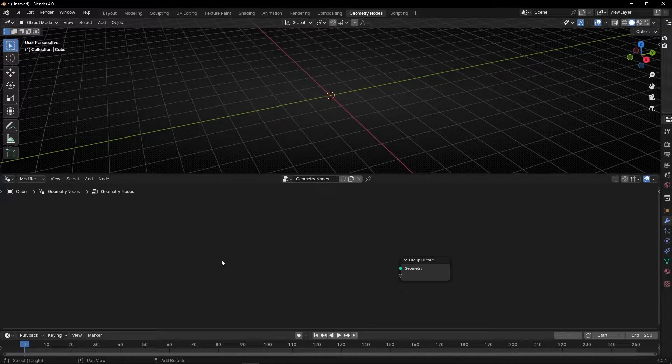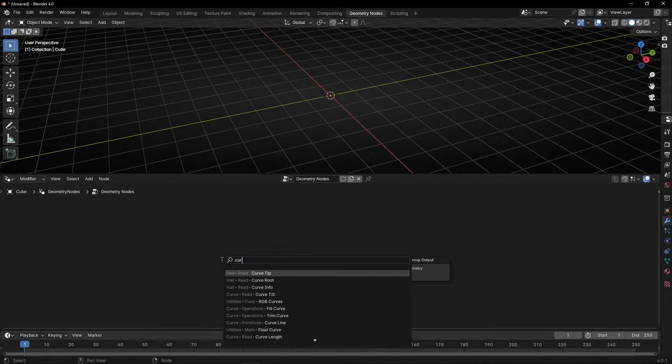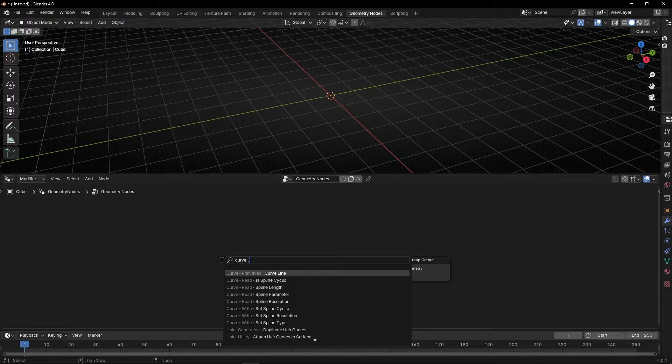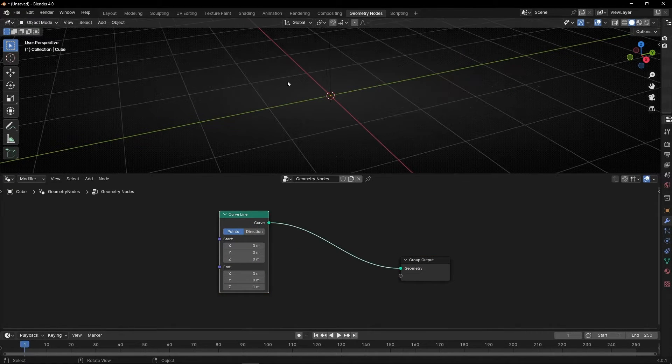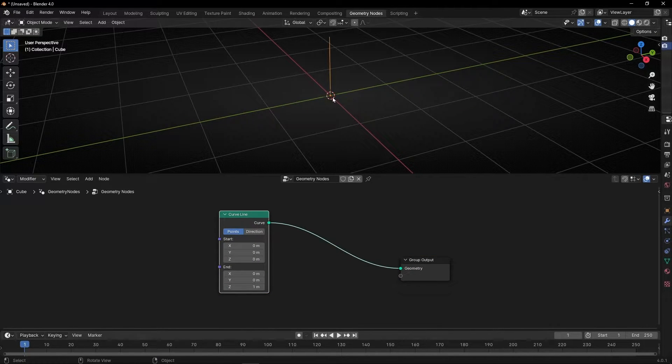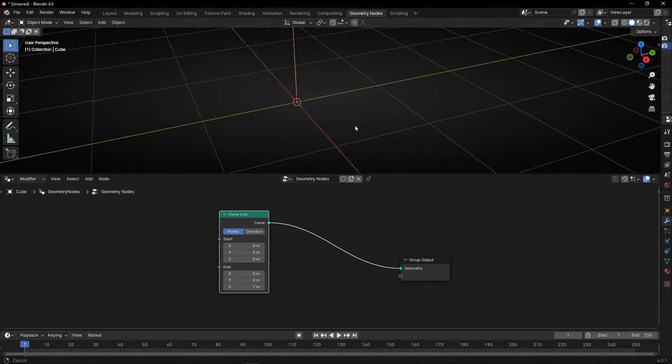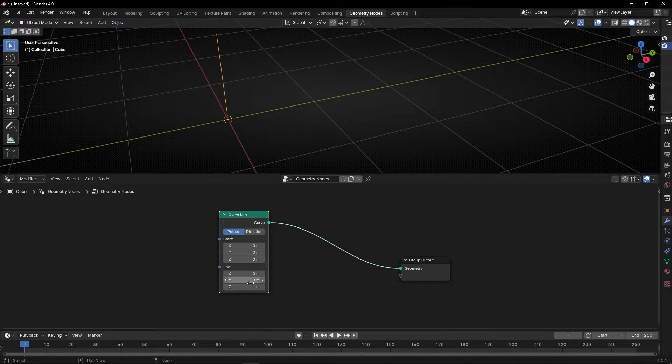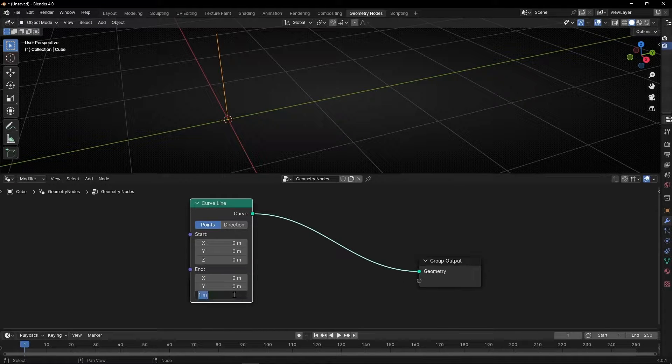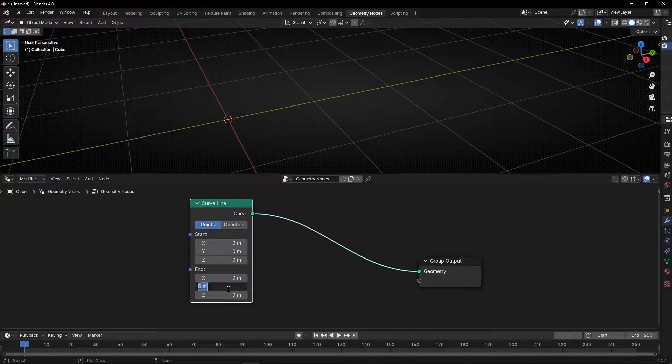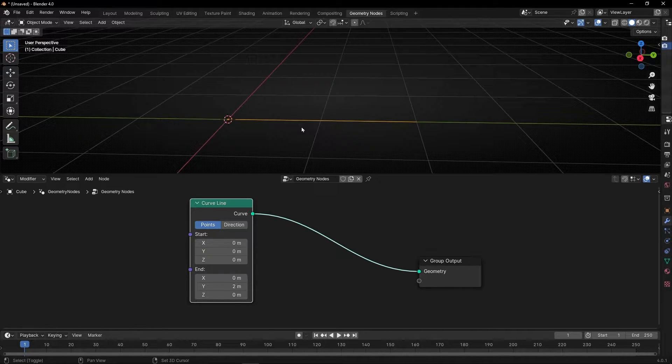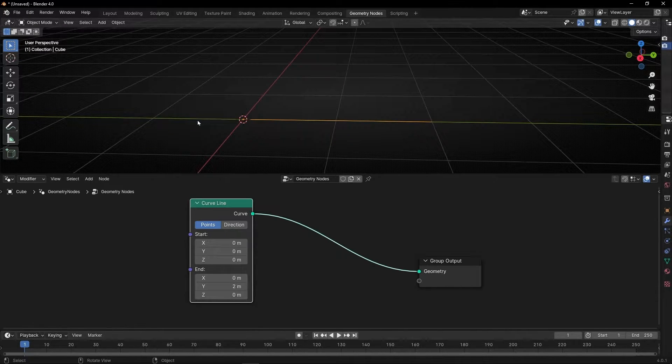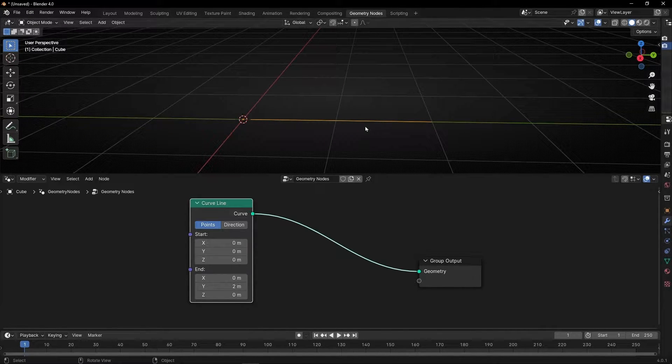So Shift A, Curve Line. Let's connect it here, and I want to put it in this axis, in the green. So I'm going to put this 0, and for example 2 meters. So we have this straight line in the y-axis, perfect.